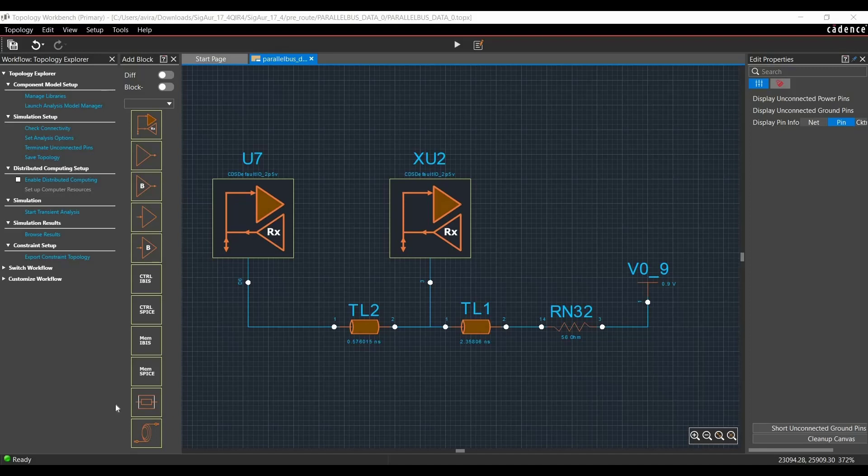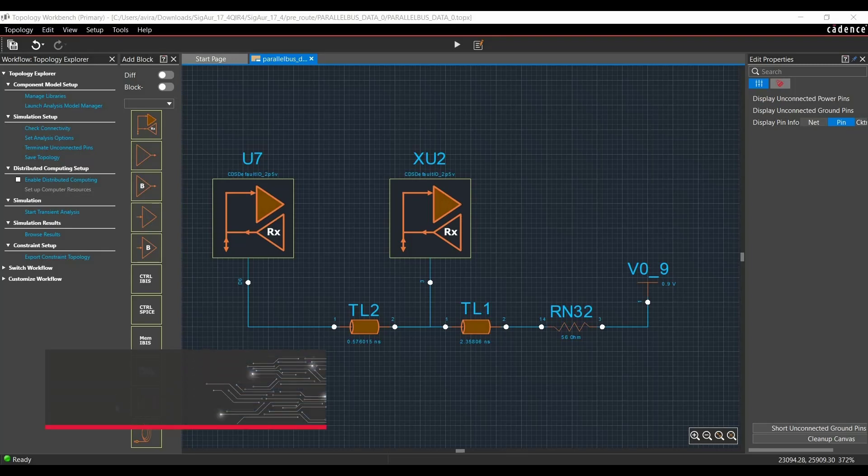In part 1 of Sigrity Topology Explorer series, we learned how to set up stack up information, identify supply nets, and assign component classes.